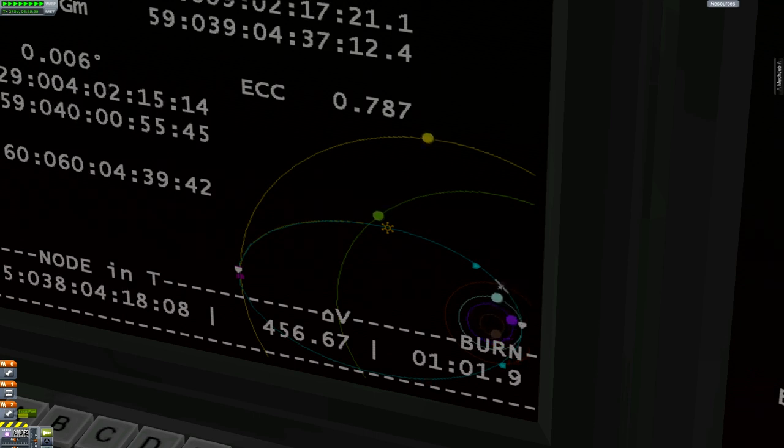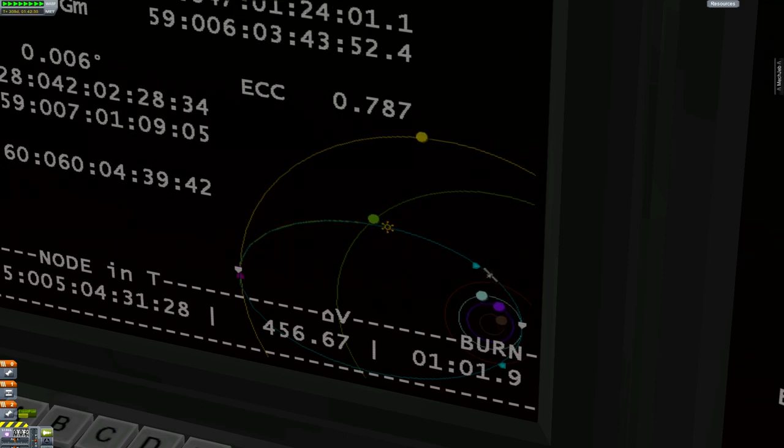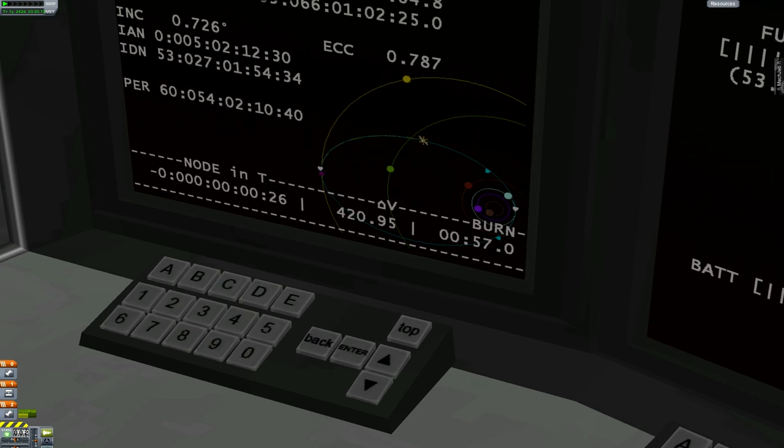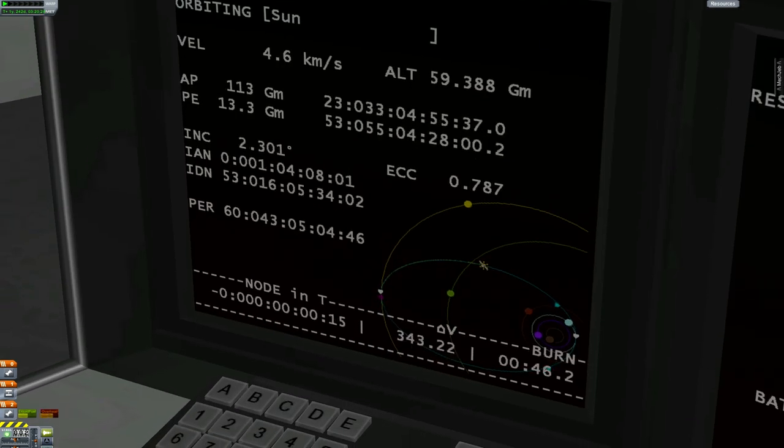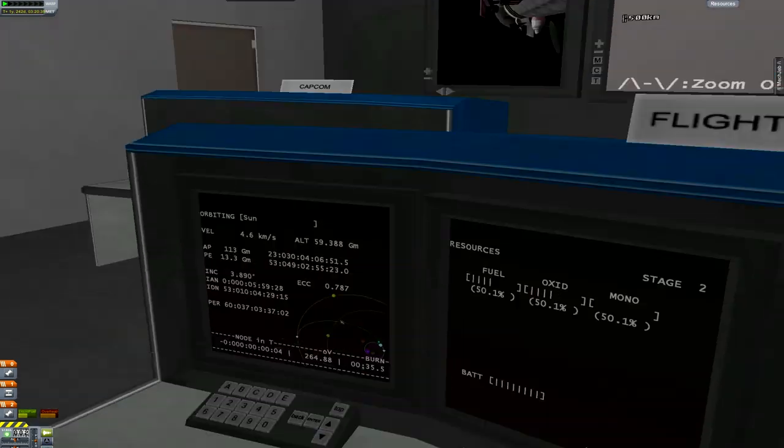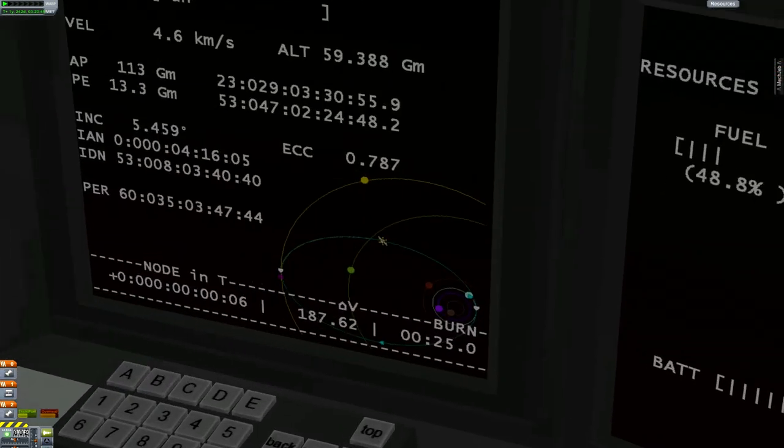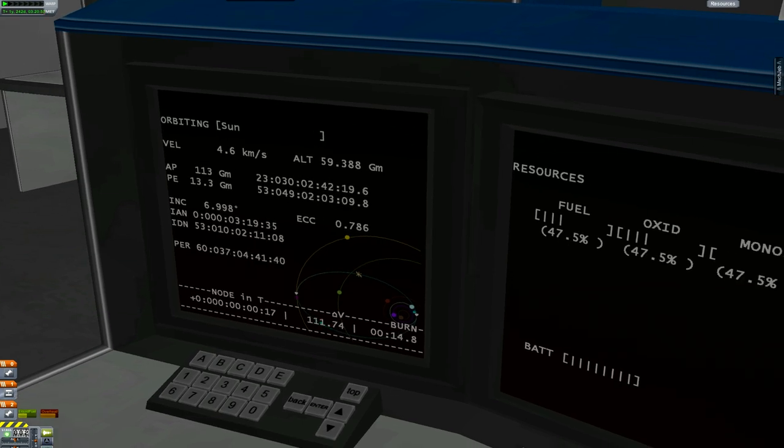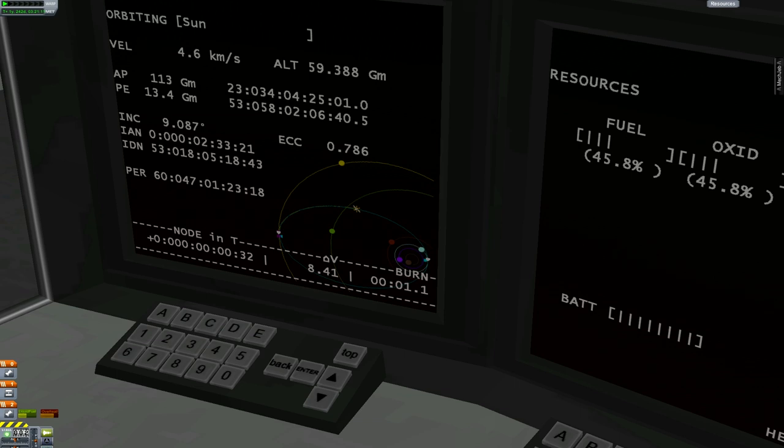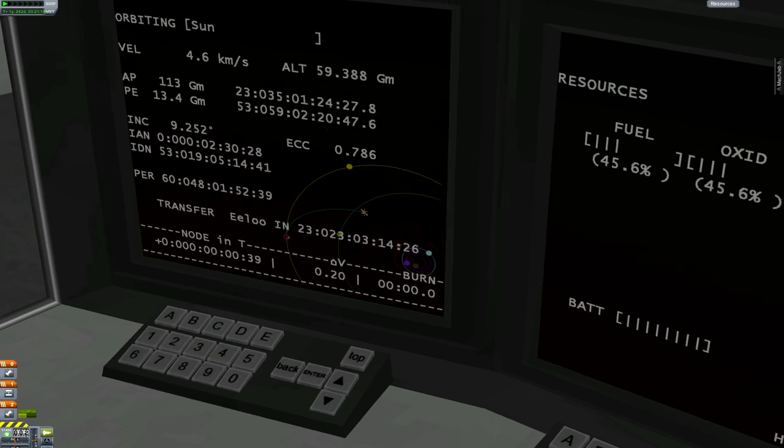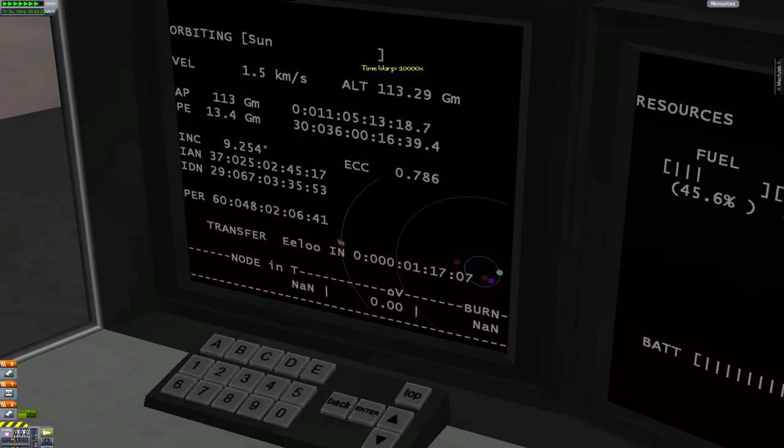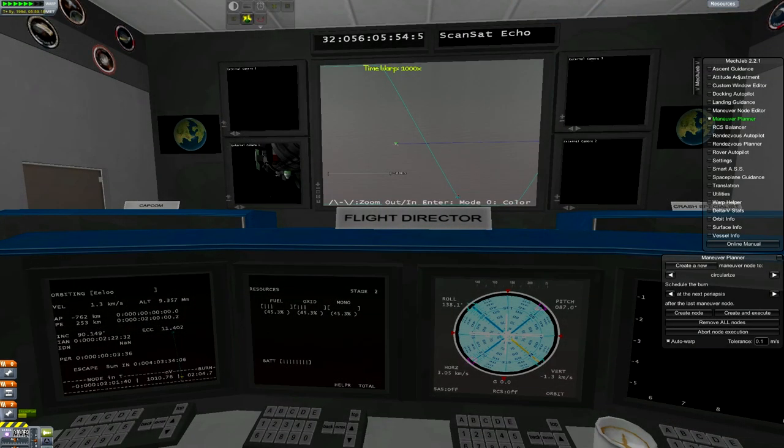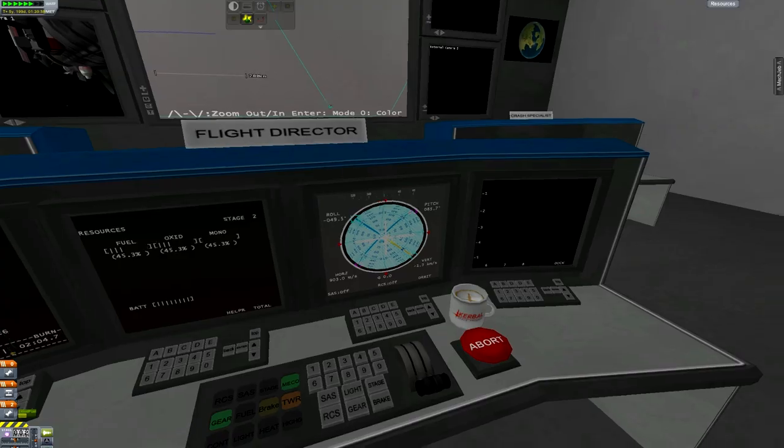You can see the ship on that little map right there, going towards that little burn. Now I'm going to make that little burn right there in the middle, it's going to affect our inclination. And as you can see we just got our Elu encounter, and that little bloop you heard is us entering the sphere of influence.